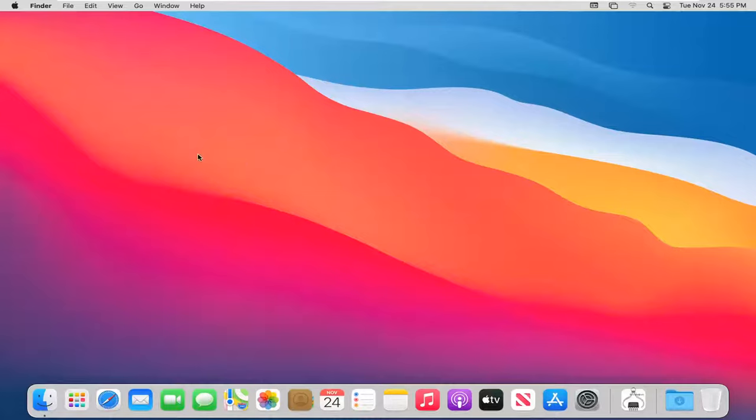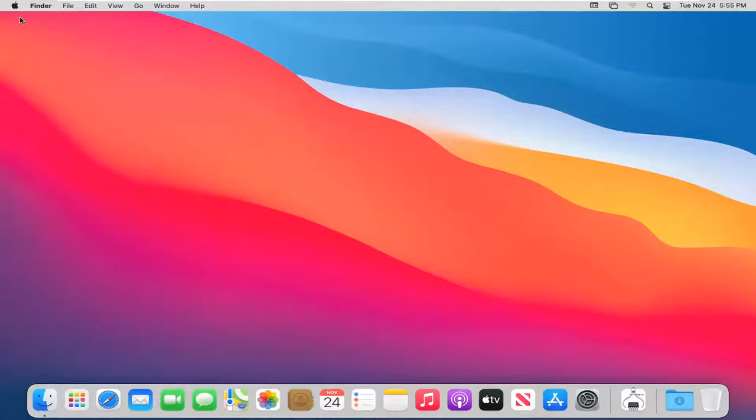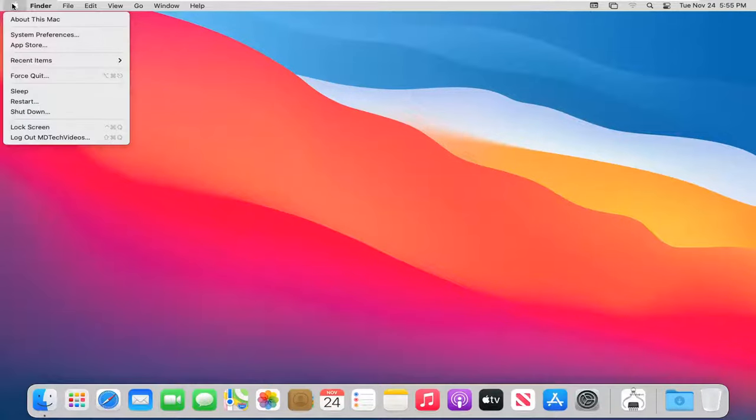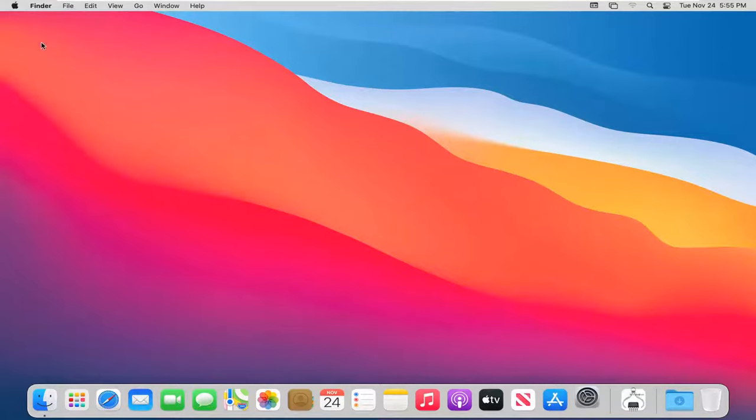So we are going to start by selecting the Apple icon up at the top left corner of our menu bar. Keep in mind if you don't see that for some reason, just make sure you minimize any open programs you may have on your computer. We're going to select the Apple icon and then select System Preferences.